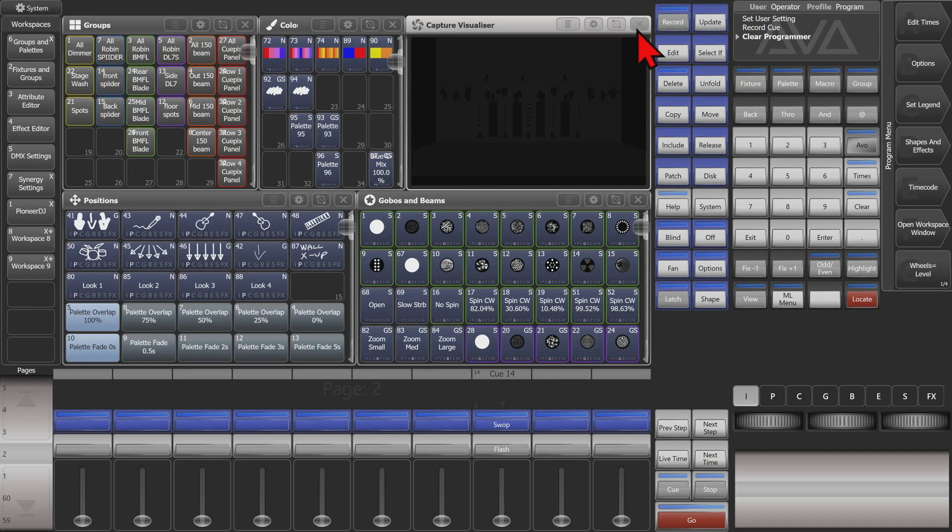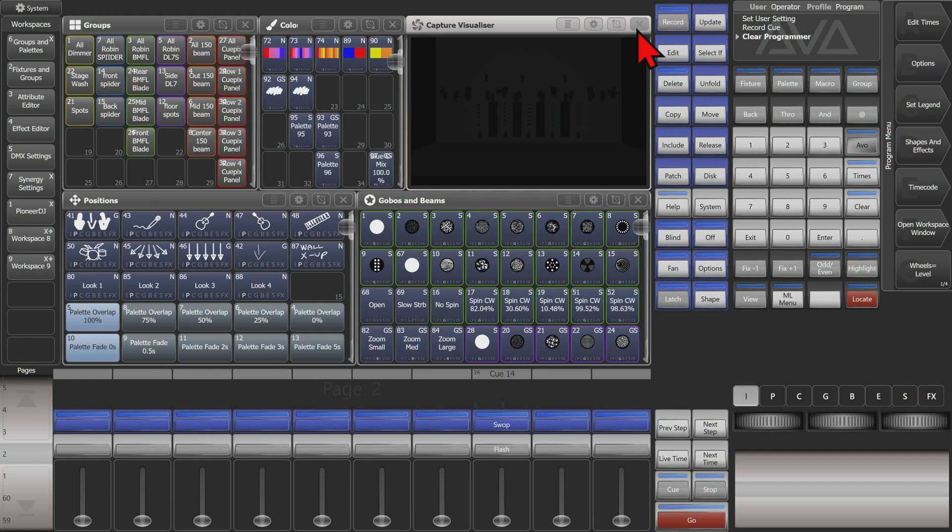These are useful in a cue or cue list to force all other fixtures to be at a zero value, so you wouldn't have any issues with tracking or anything like that.